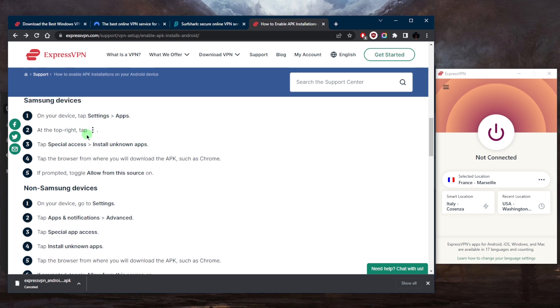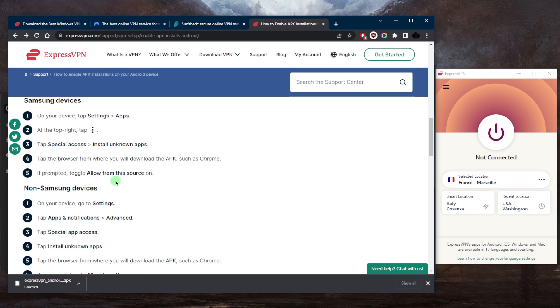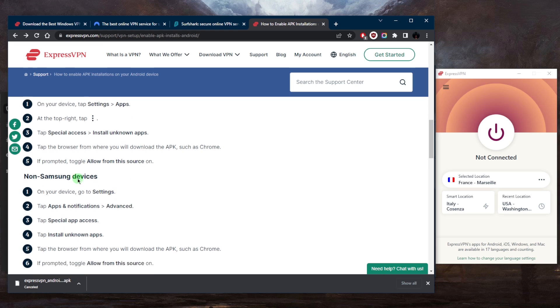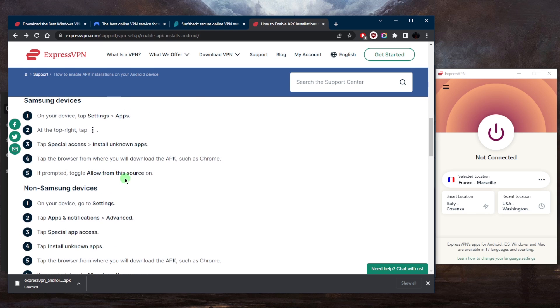Then tap the options, tap Special Access, Install Unknown Apps, tap the browser from where you will download the APK such as Chrome. If prompted, toggle Allow from this source on and that's pretty much it.